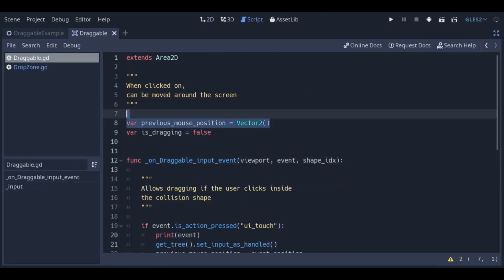Previous mouse position is the last position the cursor was, and is used to calculate how much the scene should move.